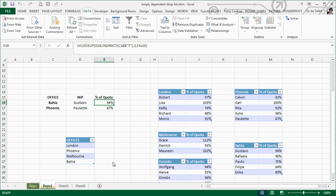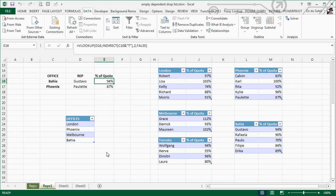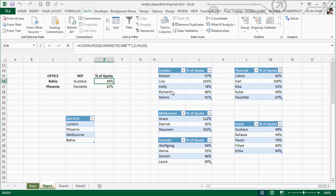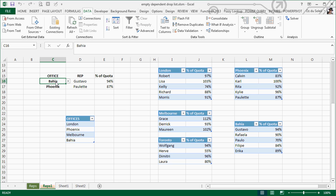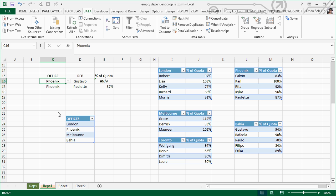We have representatives like Bahia, Gustavo, Phoenix, and Paulette with their quotas. We're using VLOOKUP to pull these quotas. Let's say we select Phoenix office.